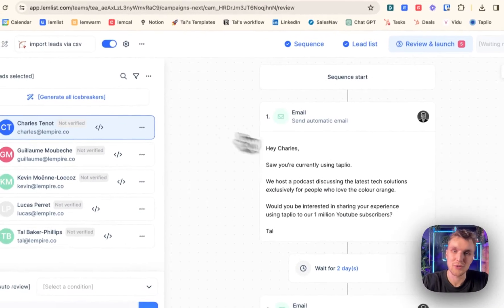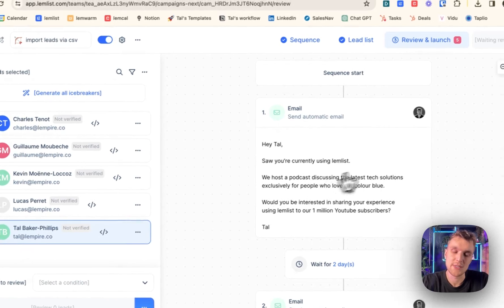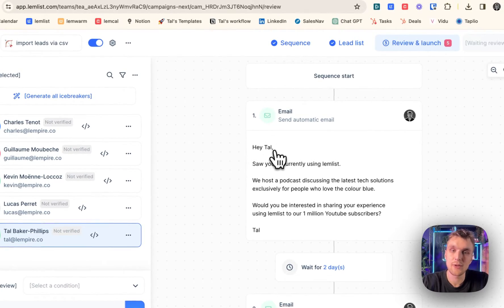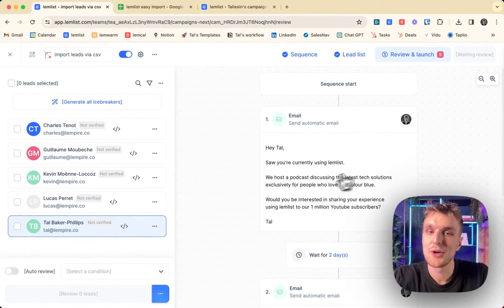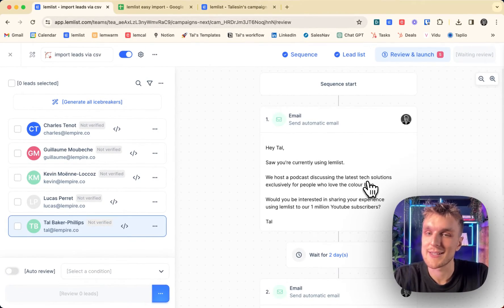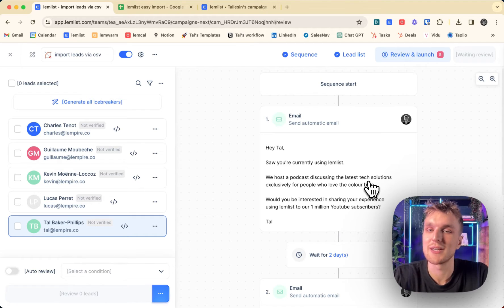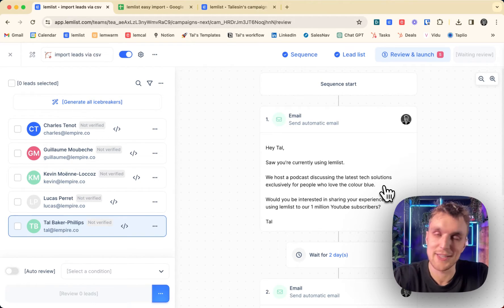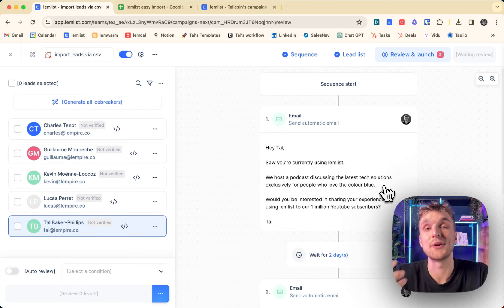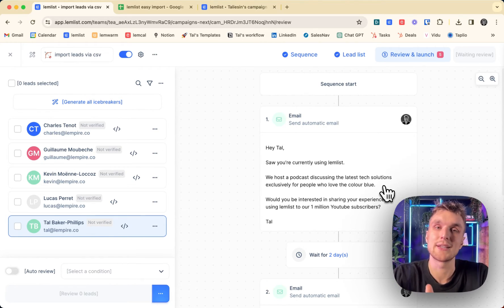And that in the review section looks like this. Hey, let's just use me as an example. Hey, Tal. So you're currently using Lemlist. We host a podcast discussing the latest tech solutions exclusively for people who love the color blue. Obviously, you don't use that in your own campaigns. But the point here is you can import any different data that you would like.